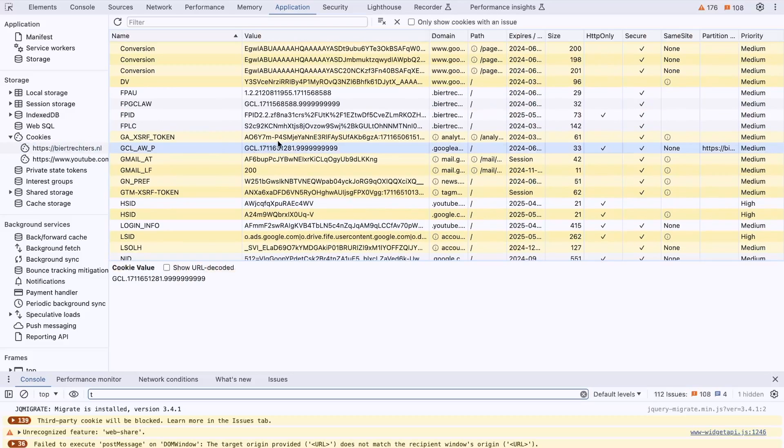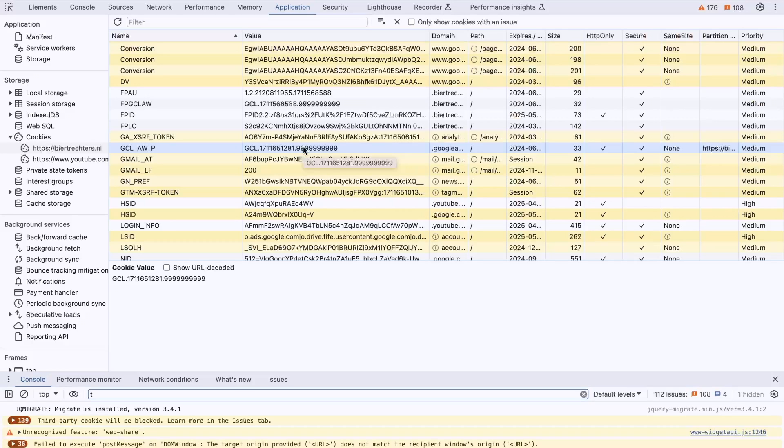Right, it's right here. As a first party cookie, this value is stored because of the conversion linker. And the conversion linker can then link this back to your Google Ads campaign.